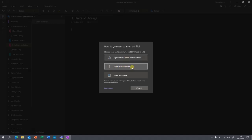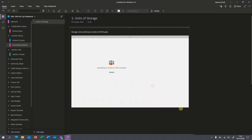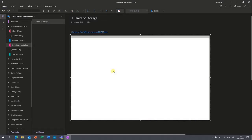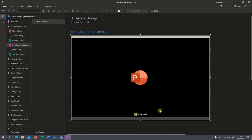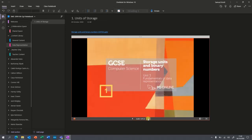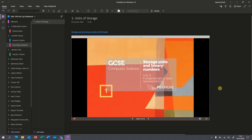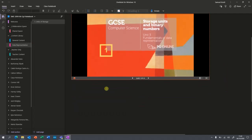'Insert as attachment' will create an icon you can click to open the file, and 'Insert as printout' is like printing it out but electronically. We're going to select the OneDrive link option — it'll take just a little while — and now they've got a PowerPoint they can navigate through at their heart's content. So that's gone into the content library.